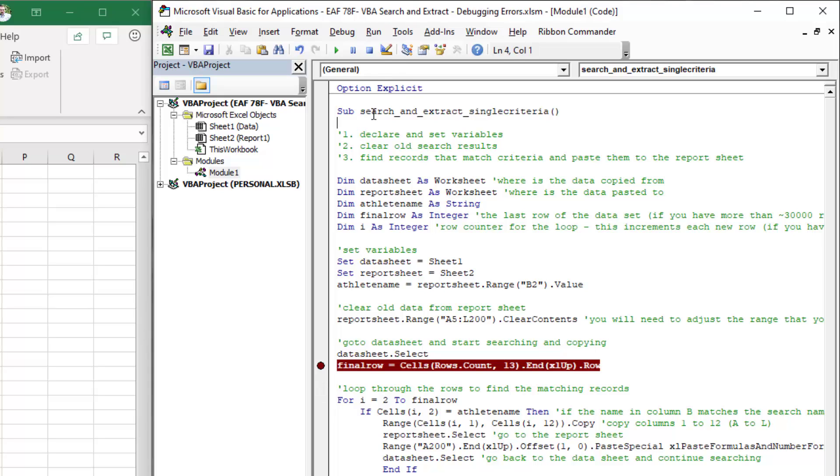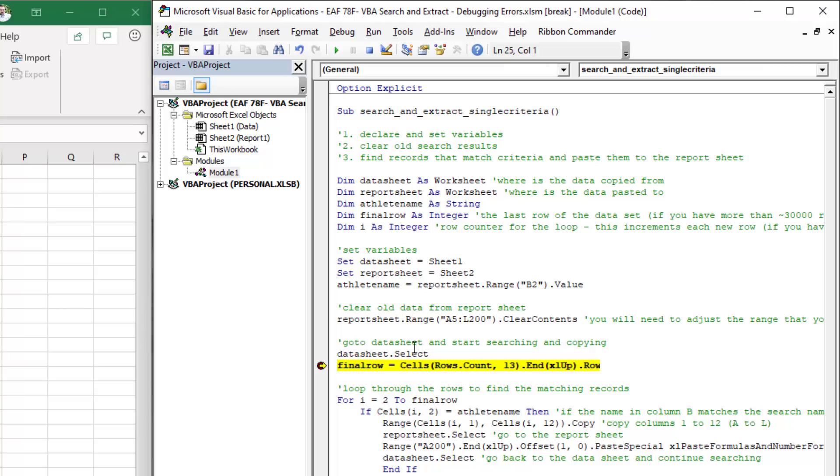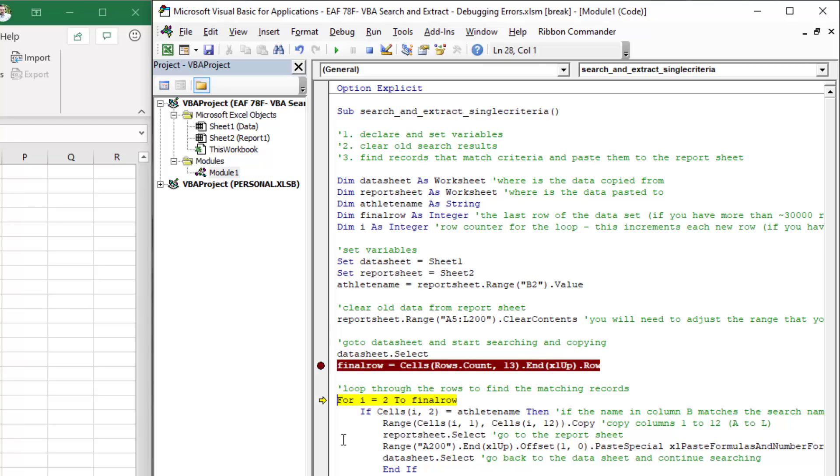I put a breakpoint on, run the code. Final row is still zero at this point because we haven't run the line yet. But if I hit F8, it runs the code and it tells us that final row is one. That's obviously not very good because we're already starting at row two and the final row is row one.